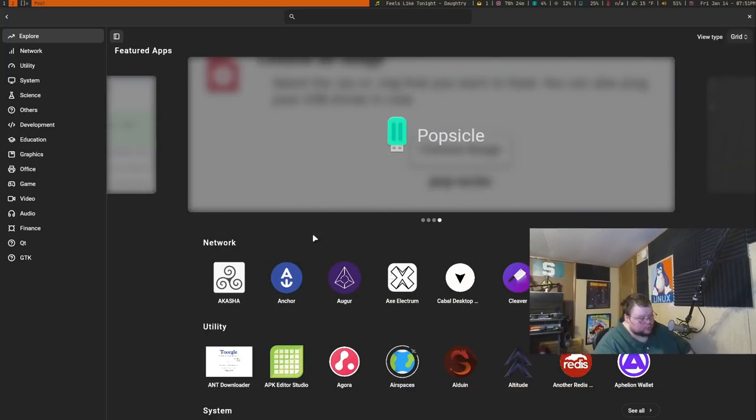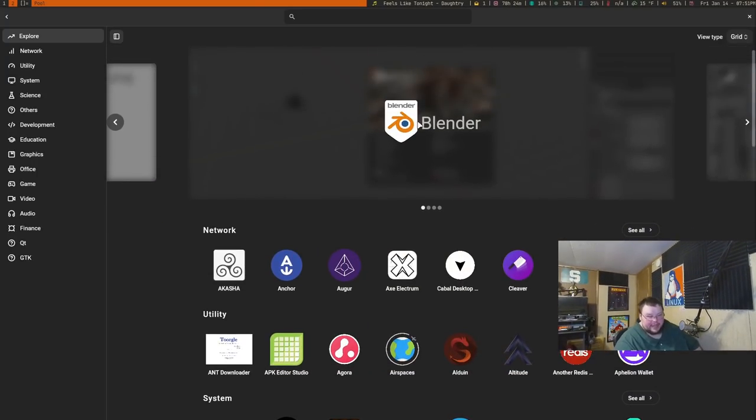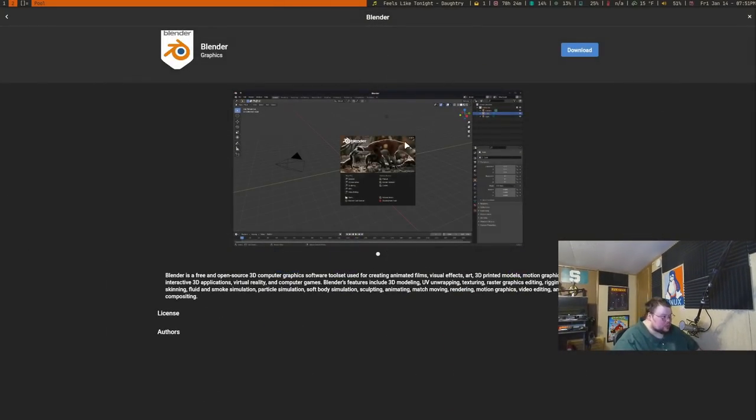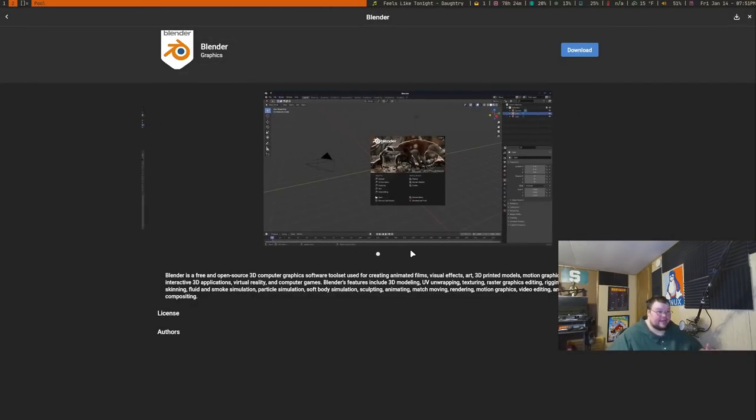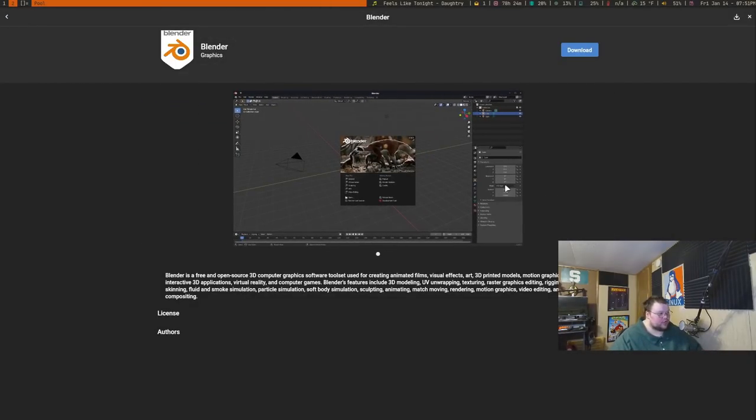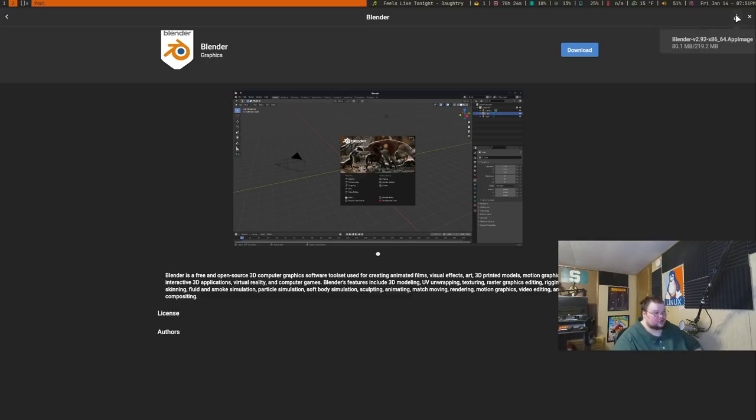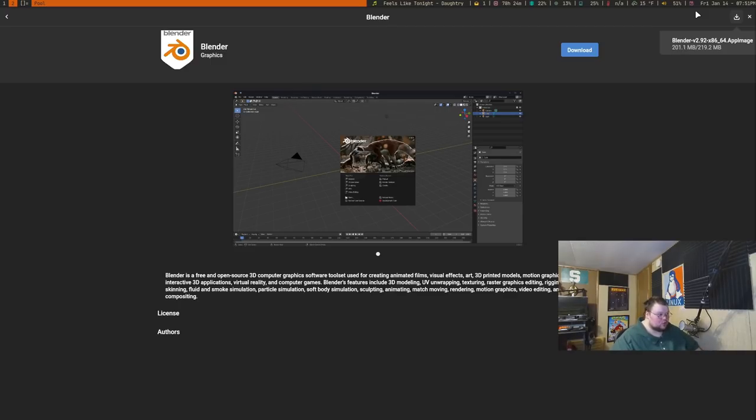The first app on the list for this month is called AppImage Pool. One of the primary complaints against AppImages that I've always had is that they're hard to find, hard to use, and hard to update. AppImage Pool strives to fix those problems. First of all, it acts as kind of an app store for AppImages so you can go through and find AppImages that exist in an app store-like package.